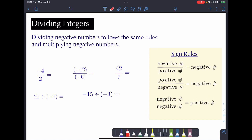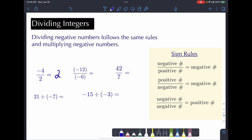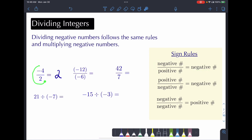Let's look at our first example: negative 4 divided by 2. Ignore the negative sign for a minute — 4 divided by 2 is just 2. Our rule says a negative number divided by a positive number gives a negative number, and that's exactly what we have here. So our result is negative 2.